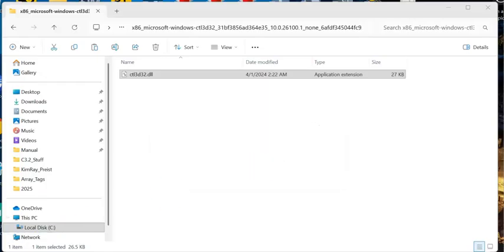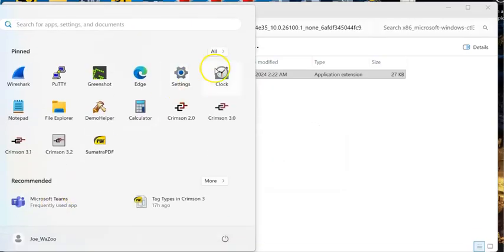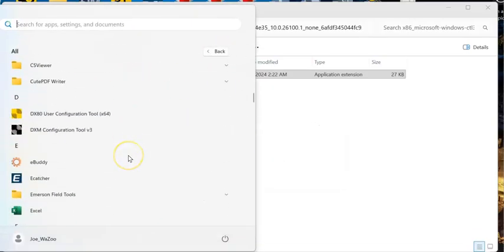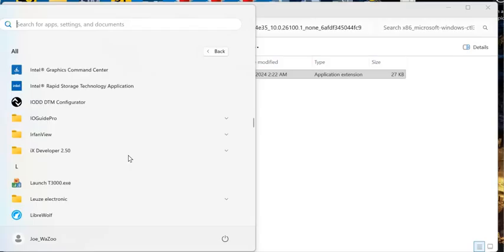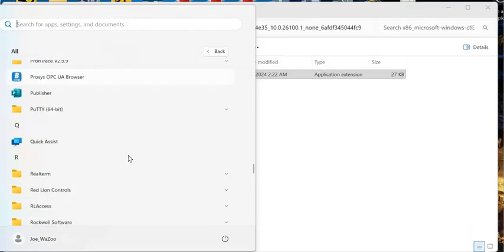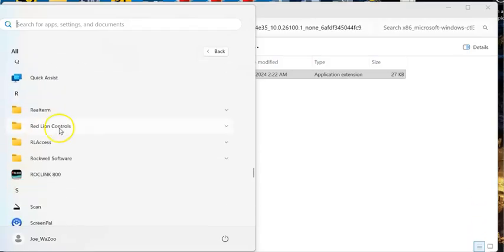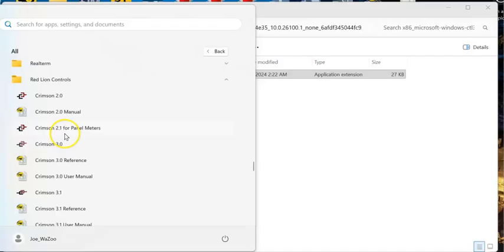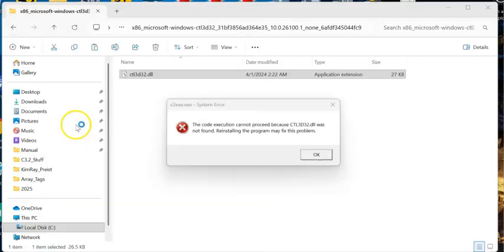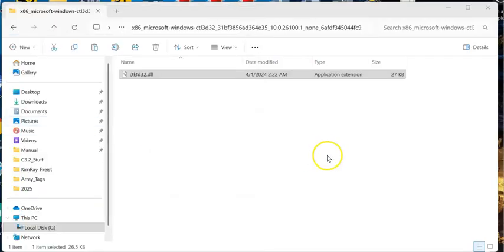Let me do the same thing with Crimson 2.1, because that's what I'm really trying to run here for a panel meter configuration. If I go down here, I've already got Crimson 2.1. Same error there. Here's the fix for the error.